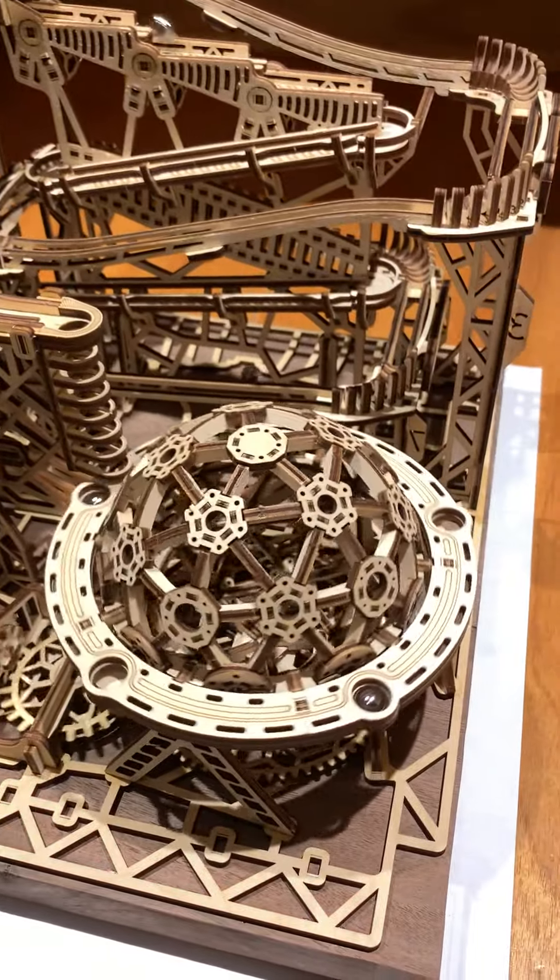Absolutely gorgeous. Anyways, that's it - marble run machine.